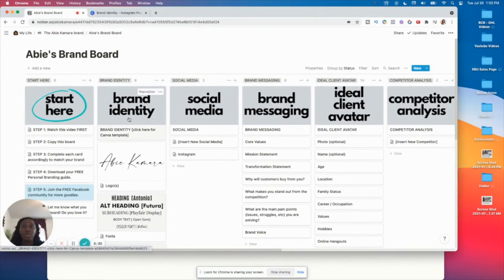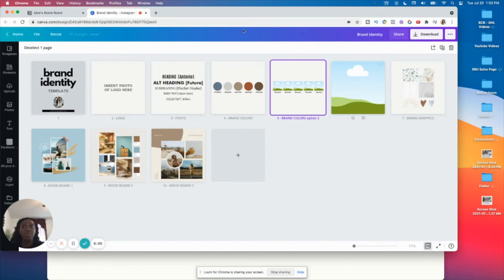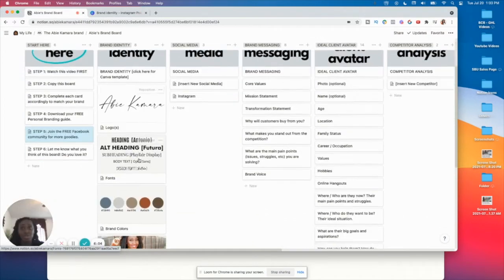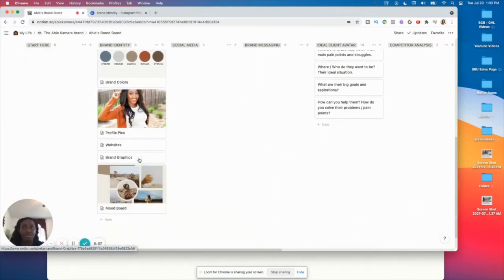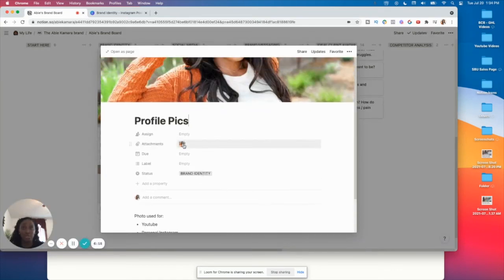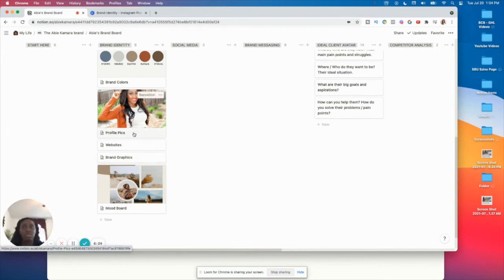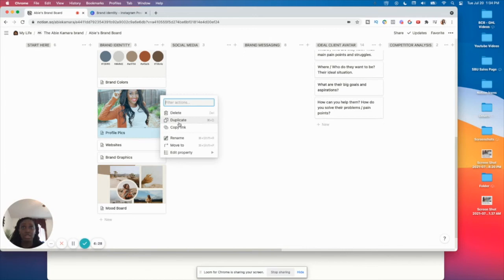For the brand identity column, I have logos, brand colors, and fonts shown visually. I'm very visual so I want to be able to see these things. Inside the card there is a link to a Canva template in case you want to do something like I did — create your brand colors, fonts, and make it match your brand. You can also include profile pictures; I use different ones for YouTube, personal Instagram, and business.